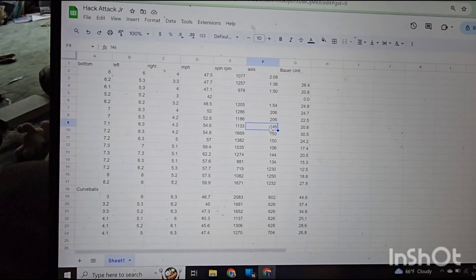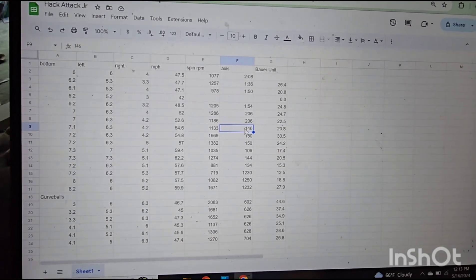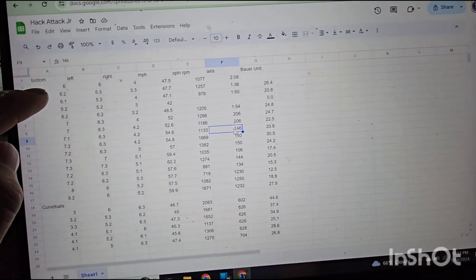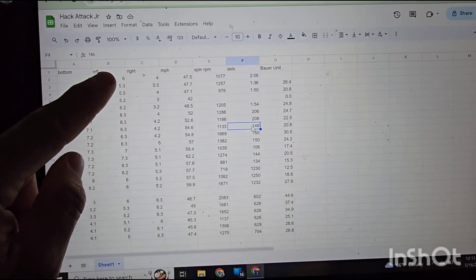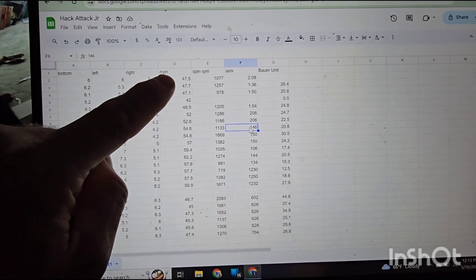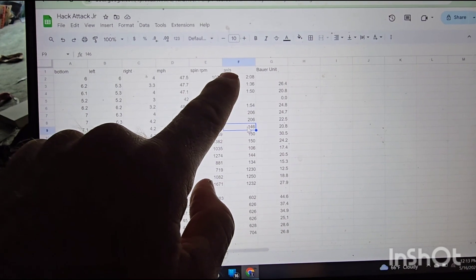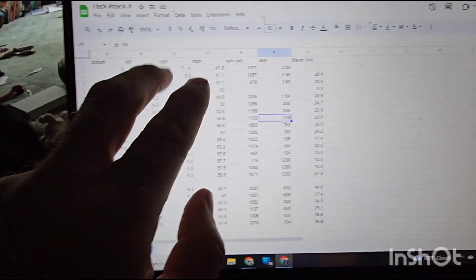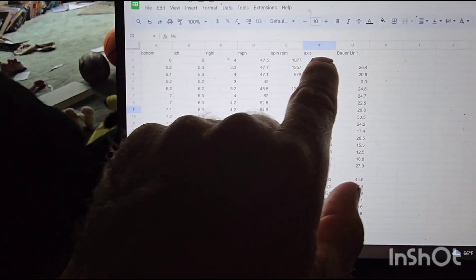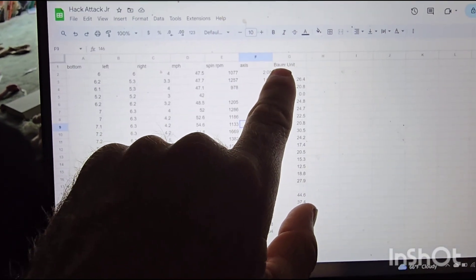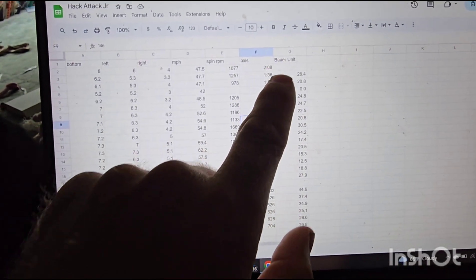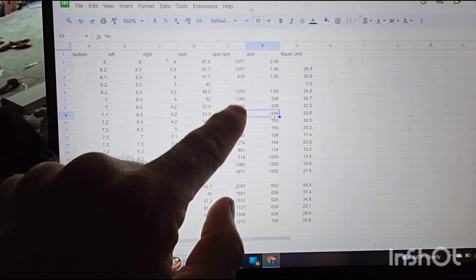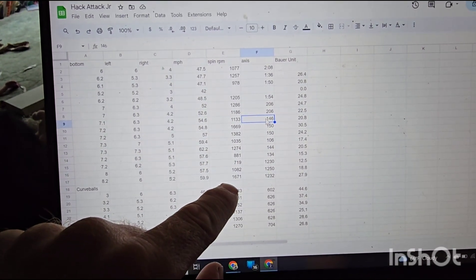So here is the chart that's the result of about an hour of experimentation. We have our bottom wheel here, our left wheel, our right wheel, our miles per hour, our spin RPM, our spin axis. I'm targeting righties only, but you can switch the left and the right values to make a lefty. And then the Bauer unit.